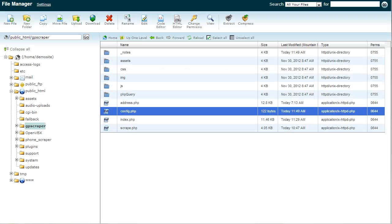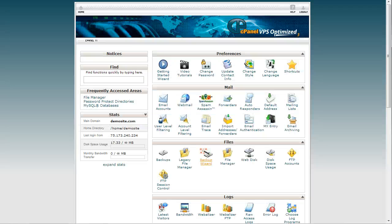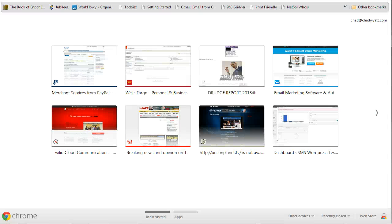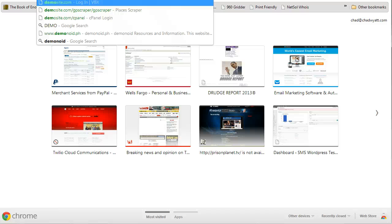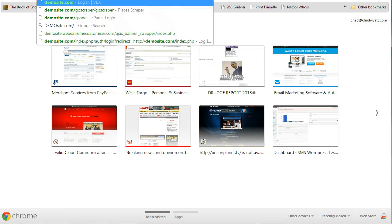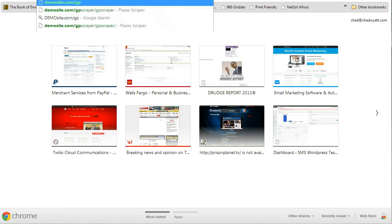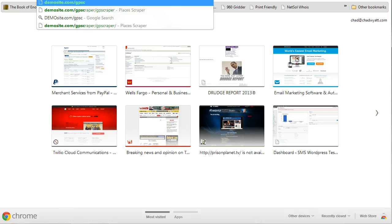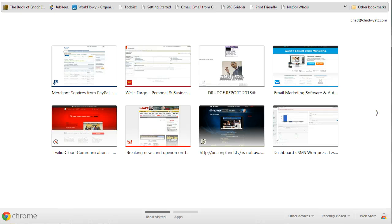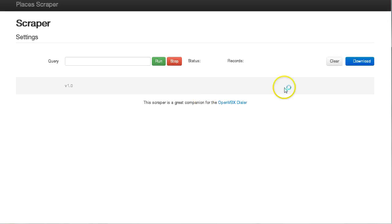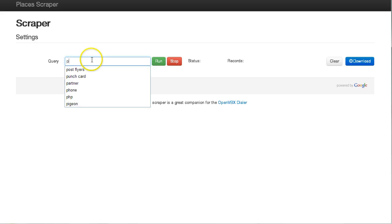I can then go to the actual scraper location, gpscraper. And there it is, and let's run a test query.